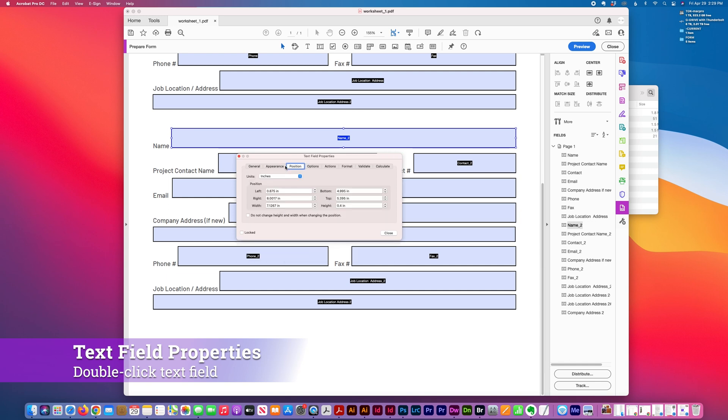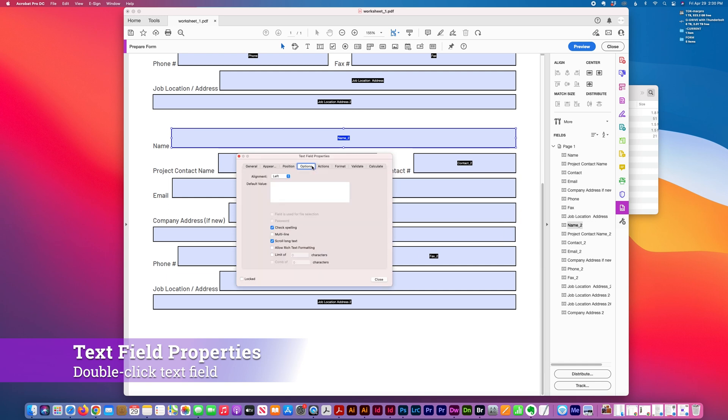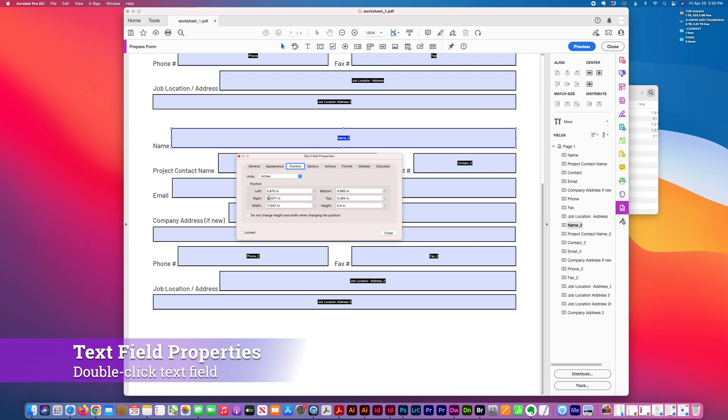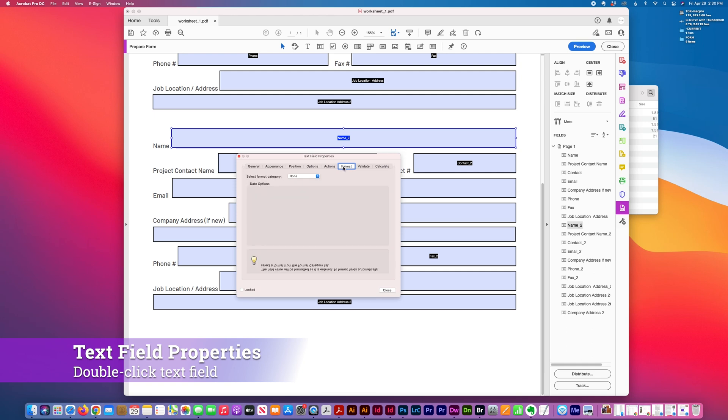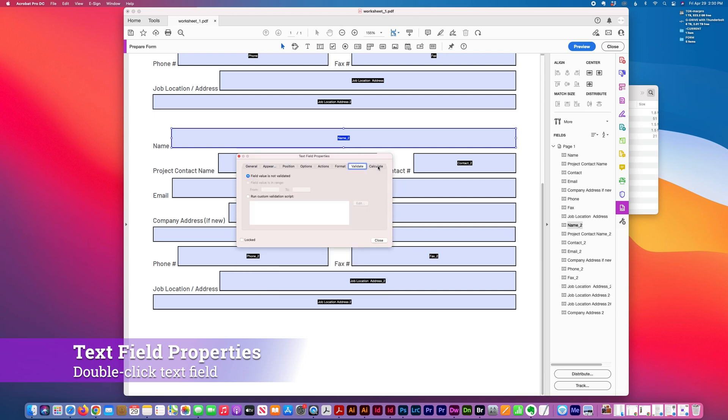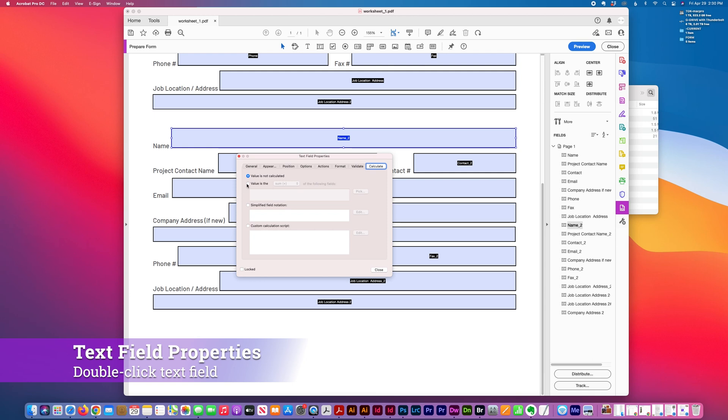You can change the font, position, and make it more exact. You can change the width and height of the fields, set mouse triggers, default values, and more.